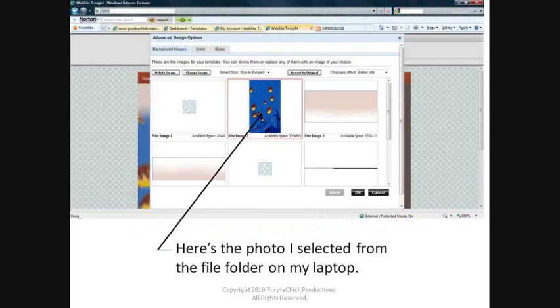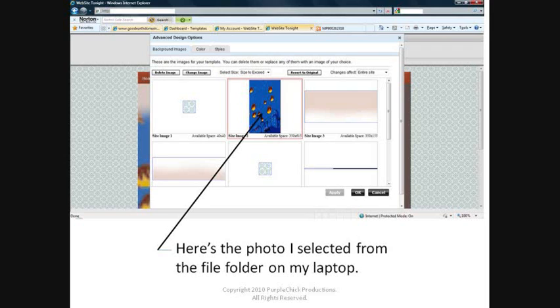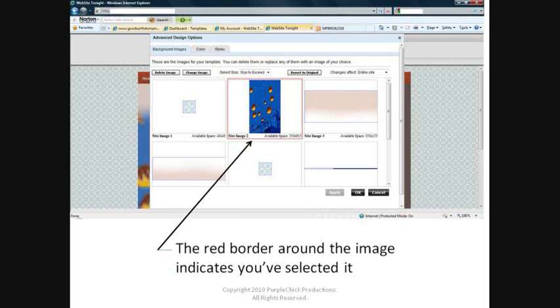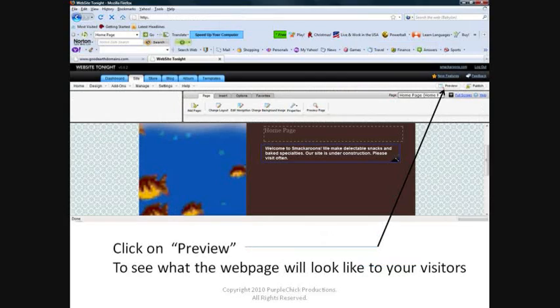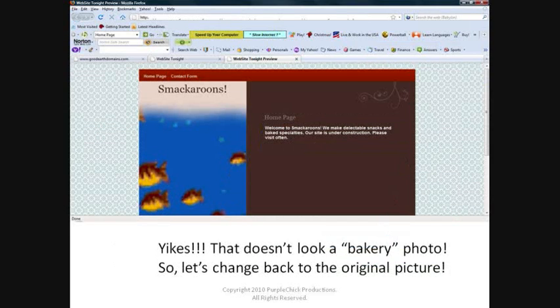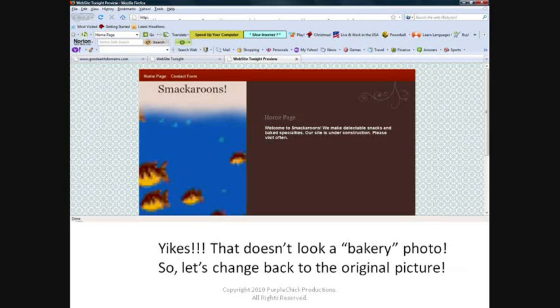Here's the photo I selected from the file folder on my laptop. Make sure you see the red border around the picture. This indicates that you've selected it. Then click on Apply. To see what the web page will look like to your visitors, click on the Preview button in the top right. Yikes! That doesn't look like a bakery photo. Looks rather fishy.